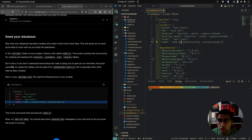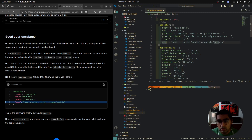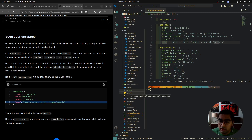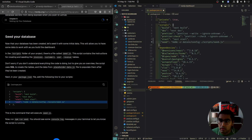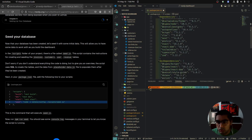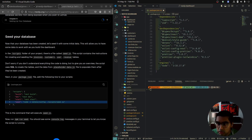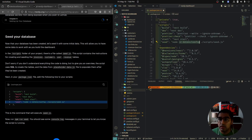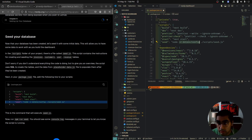Node is running the seed file, and we are registering dotenv/config — that should be installed. This means we're registering our environment variables from the .env file. If we don't have this, it won't read the environment variables and we cannot connect to the database.